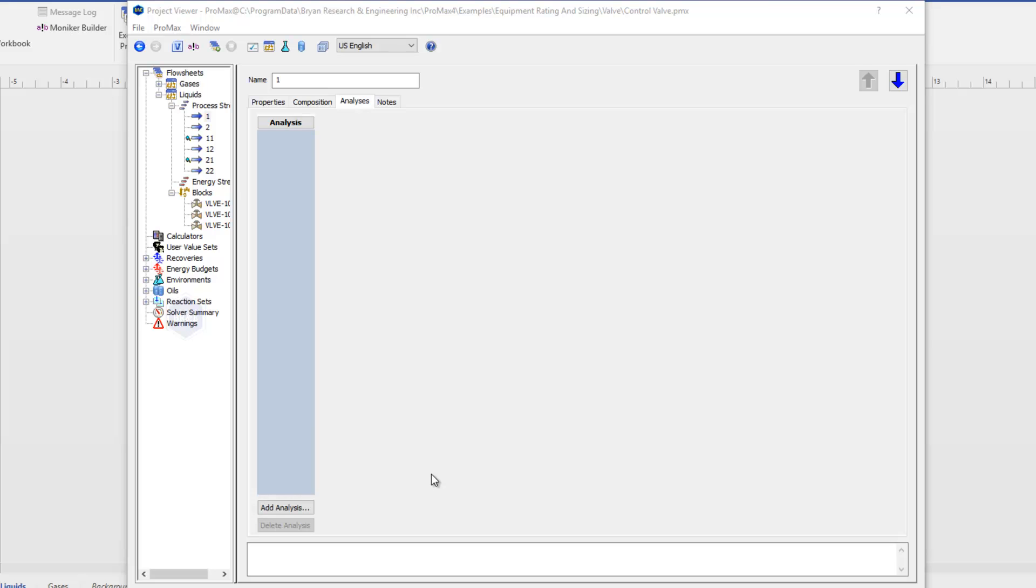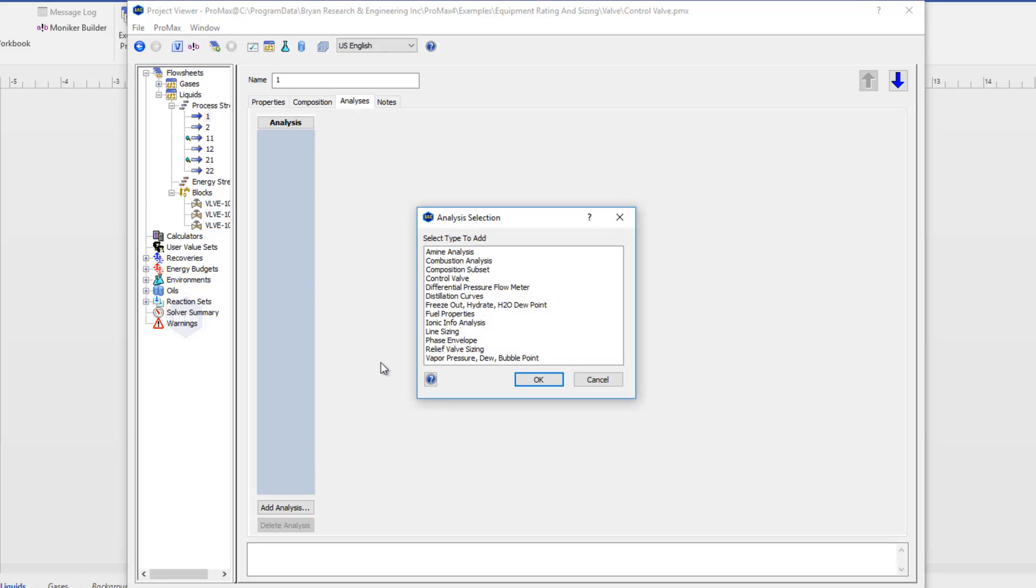The control valve analysis is available in any stream within Promax. Here underneath the analysis tab, we just choose add analysis and see the control valve analysis here.